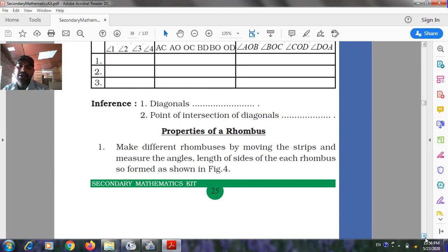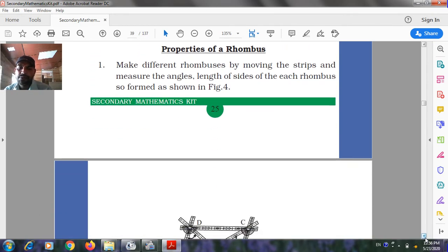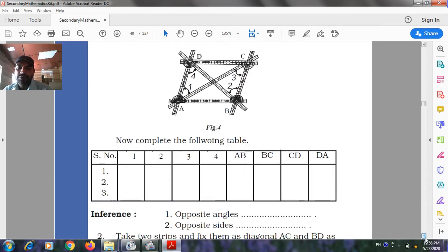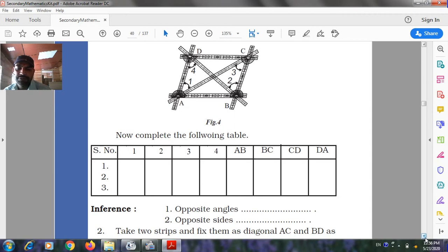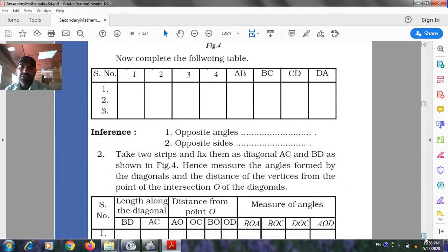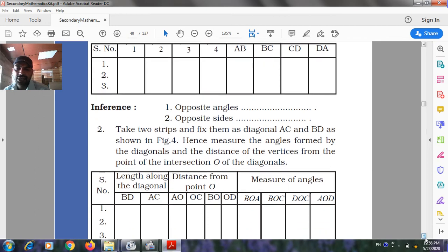Properties of the rhombus: Make different rhombuses by moving the strips and measure the angles and lengths of the sides of each rhombus as shown in Figure 4. Complete the following table with entries 1, 2, 3, 4 for sides AB, BC, CD, DA. Draw inferences about opposite angles and opposite sides.